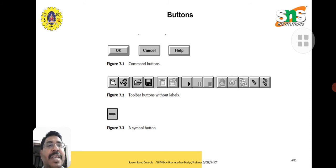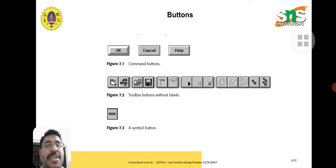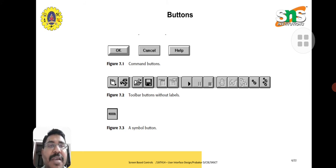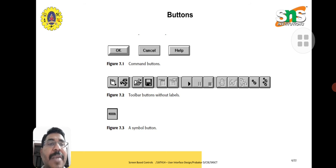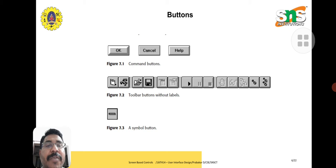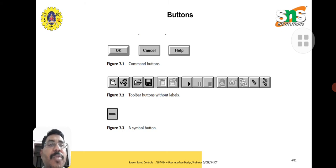Command buttons - we have three types. The first type is the diamond type. We have indented it clearly so the differentiation is very important. Because of that, we can differentiate which button we are using for the purpose. Cancel button, for example, we can cancel any application. Help - additionally we are providing that.